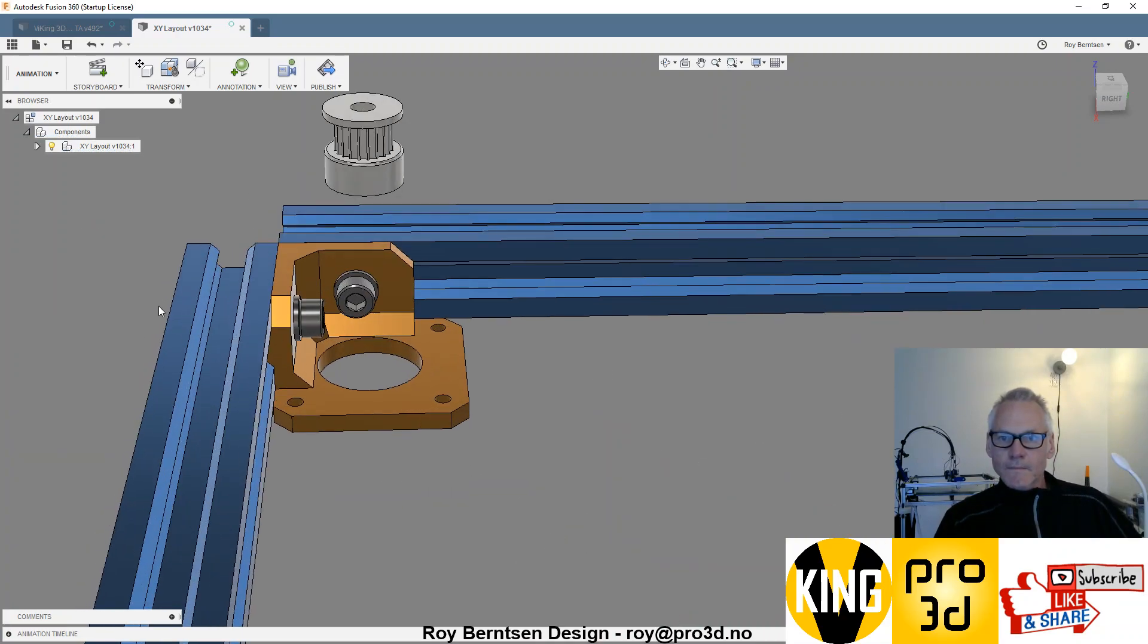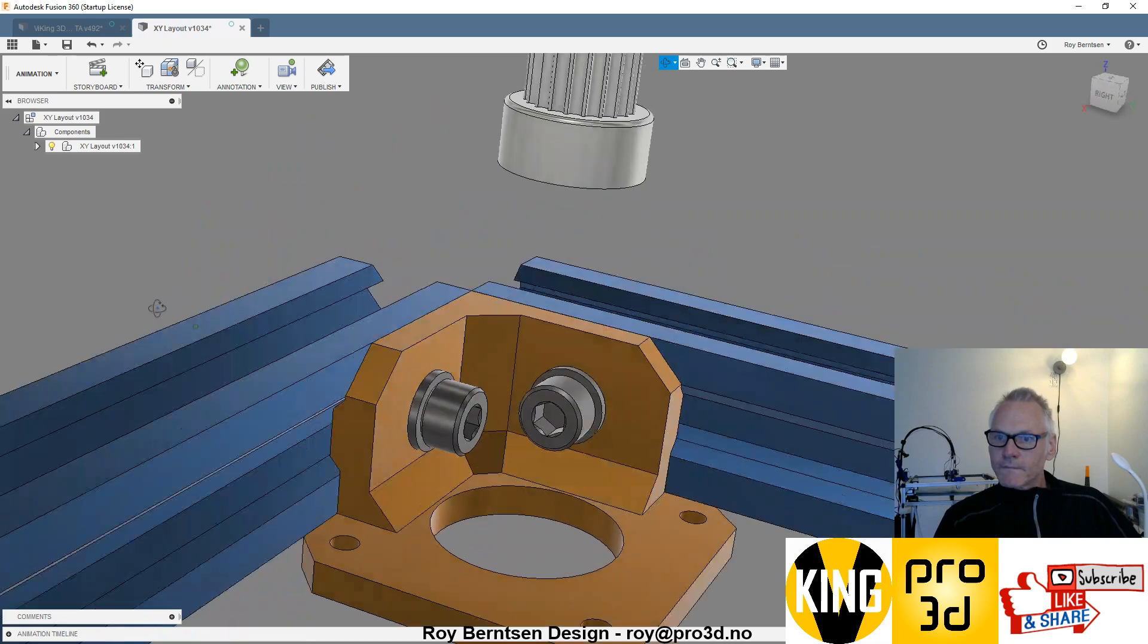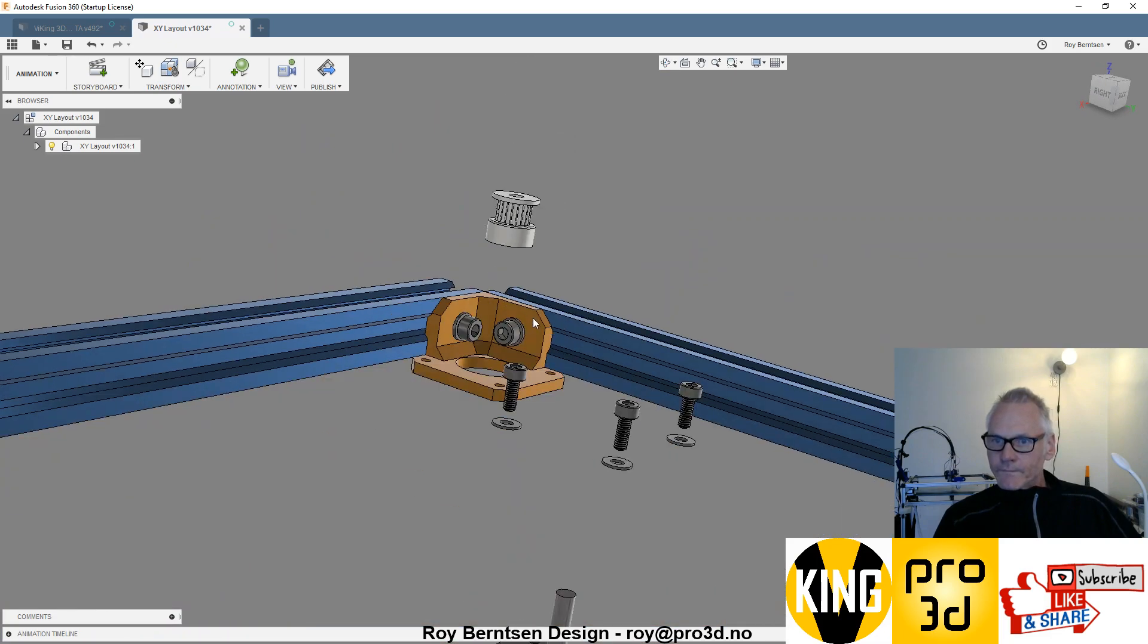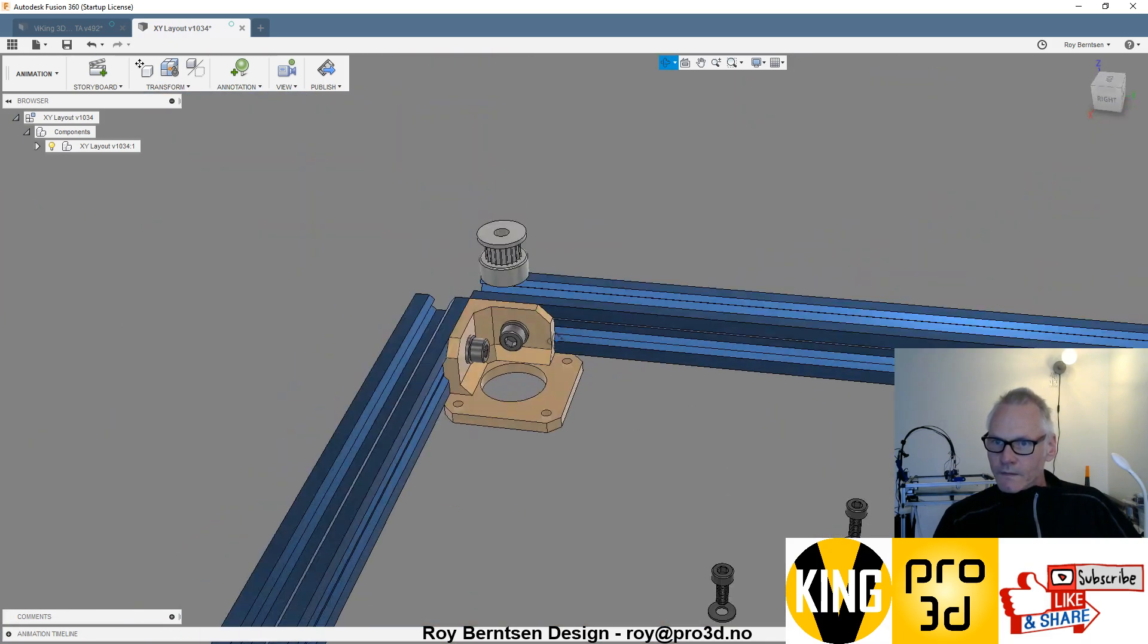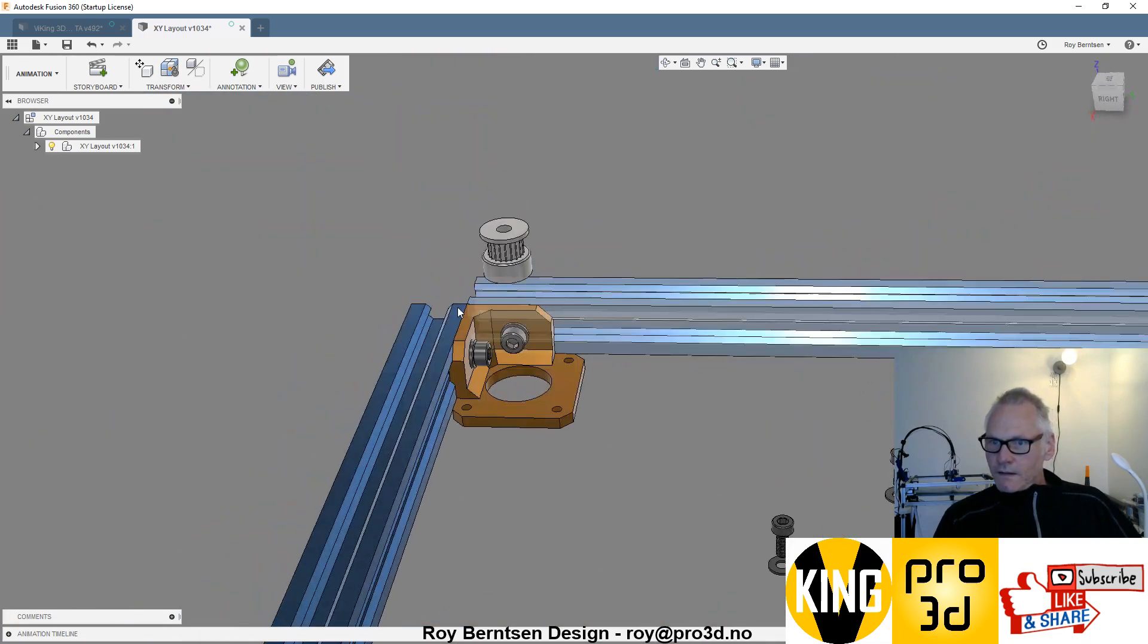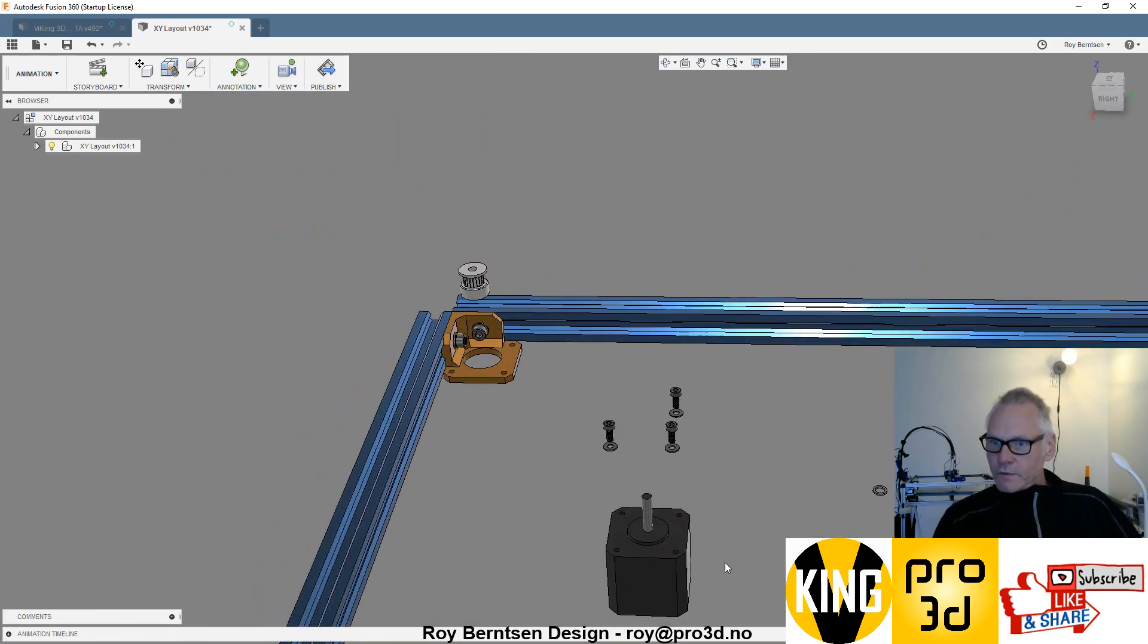Then we have M5 by 10 and some washers like this.